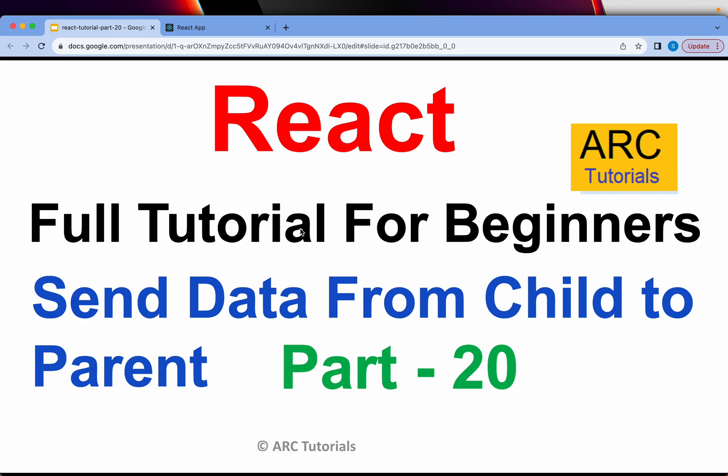Welcome back to ARC Tutorials. This is React.js full tutorial series for absolute beginners. In today's episode we will learn how to send data from child to parent. That's right, in the earlier episodes I told you that sending data is unidirectional, which means you can send data through props from parent to child, but what if we want to send the data back from child to parent?